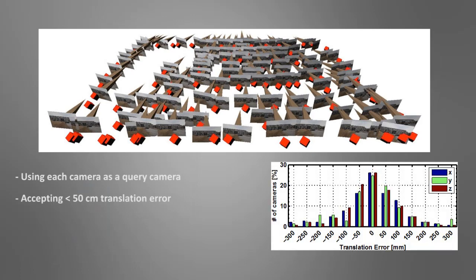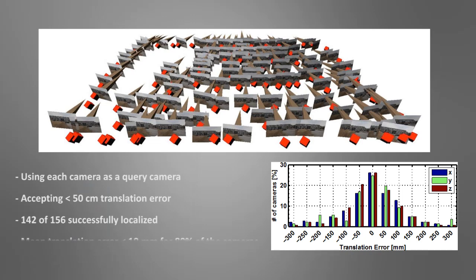The algorithm successfully localizes more than 91% of cameras, while the mean translation error is below 10 millimeters for about 80% of all pose estimates.